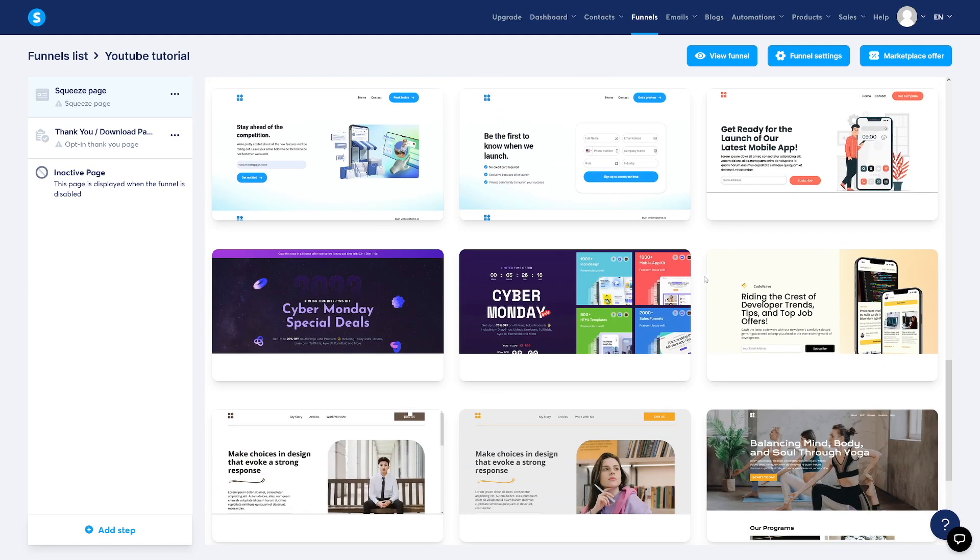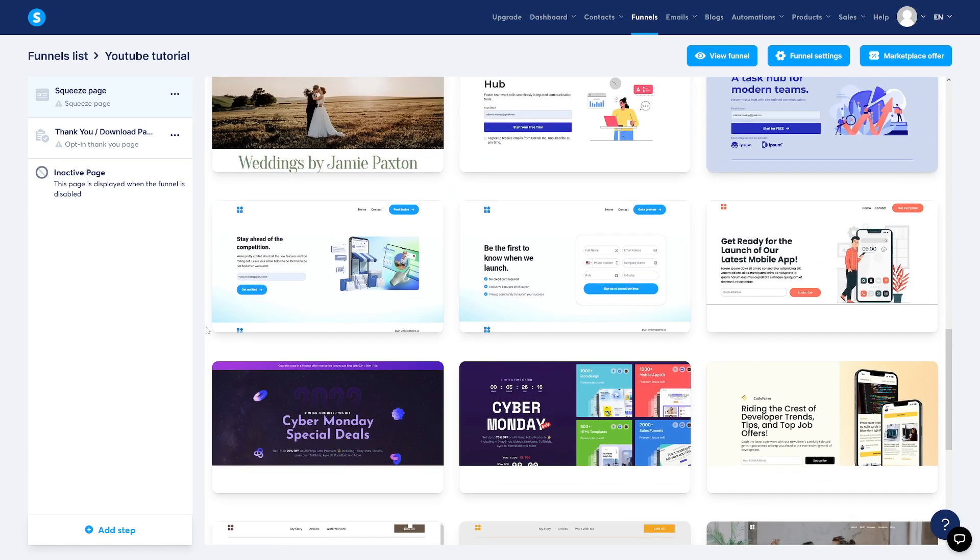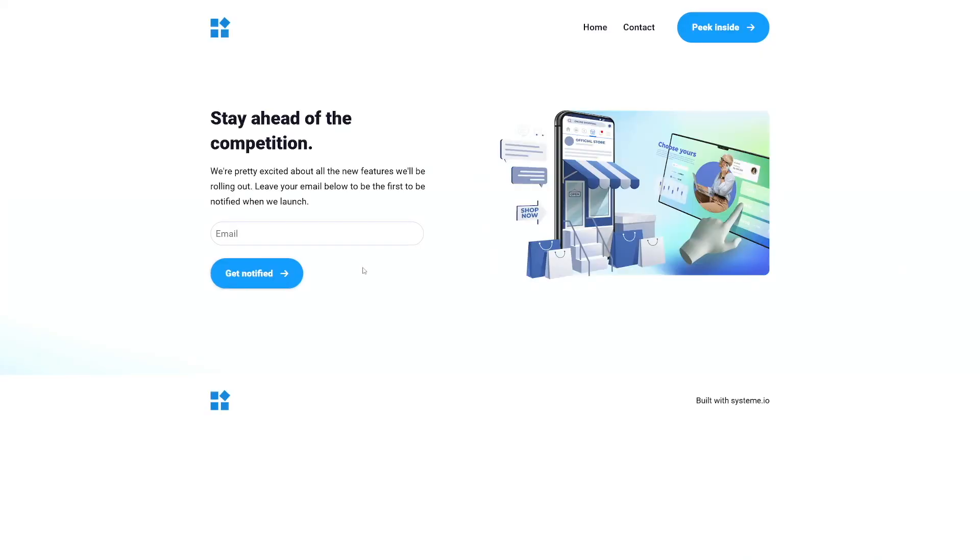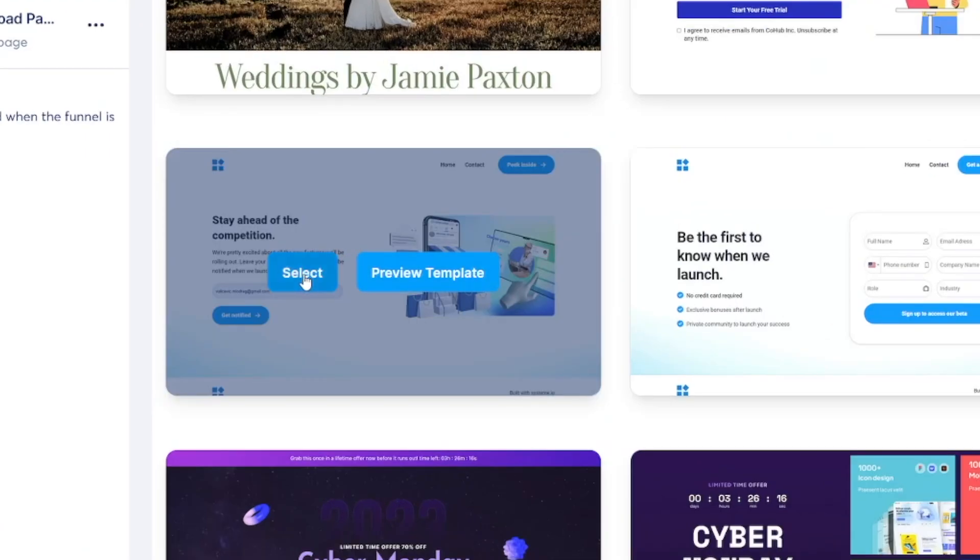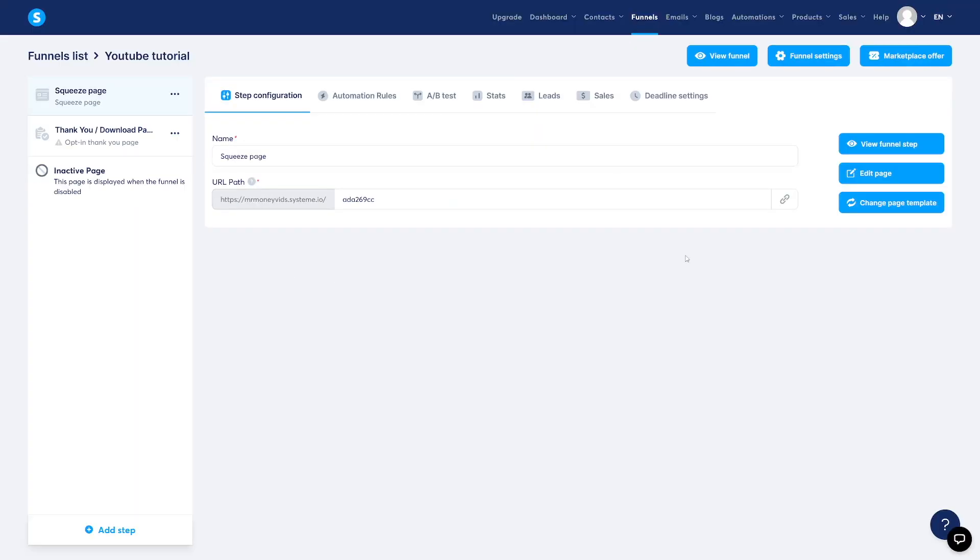You just want to get something that's relevant to your niche. Don't get like Cyber Monday special deals if you are in the fitness niche. Just make that count. For example, I just like this one. You can always preview this template. So this is how it's going to look like. And I've told you, you can customize whatever you want. So go back, click on select here. And then it's there.